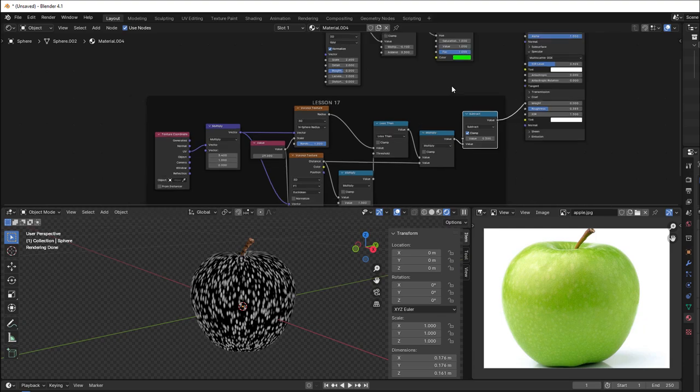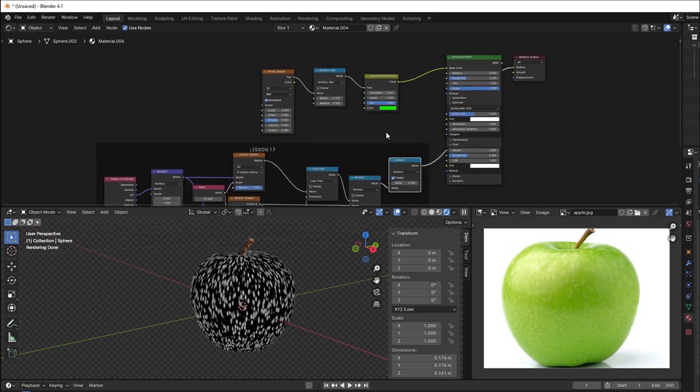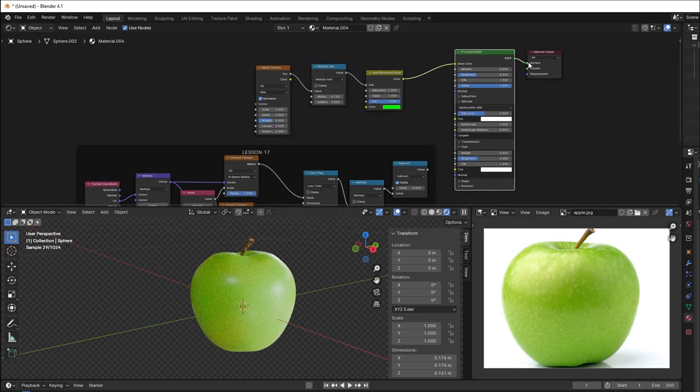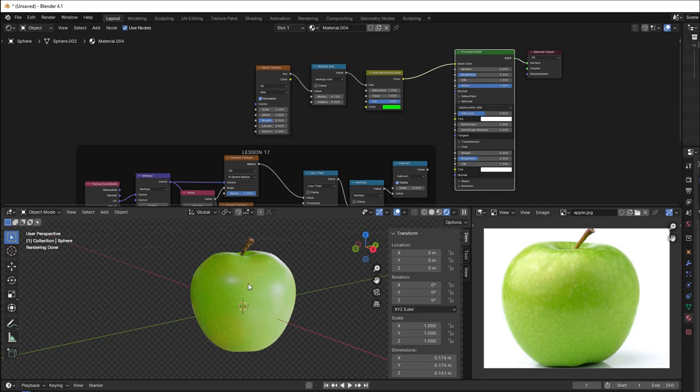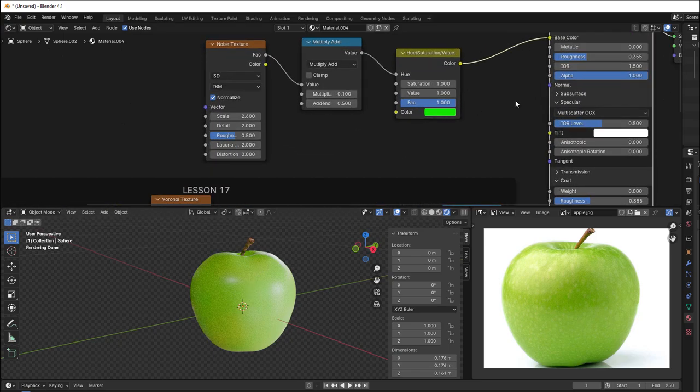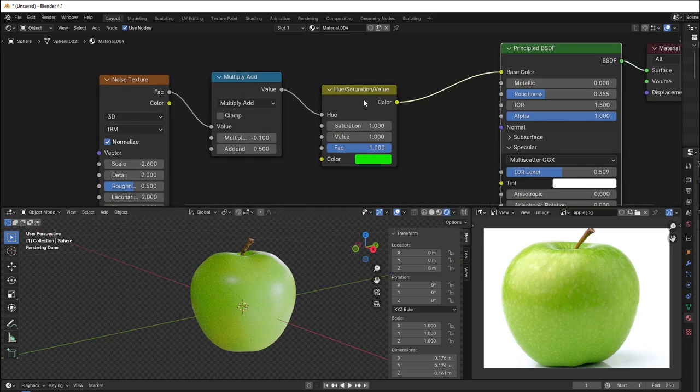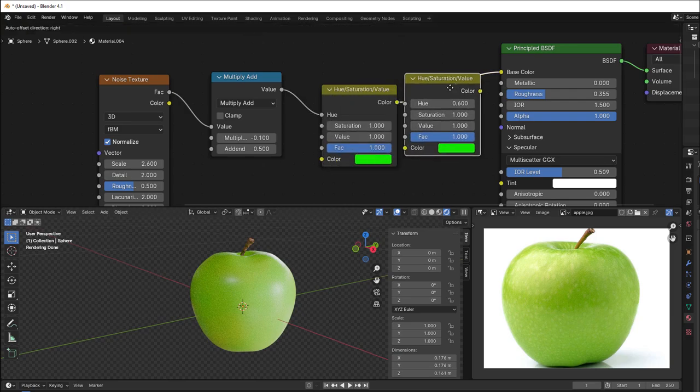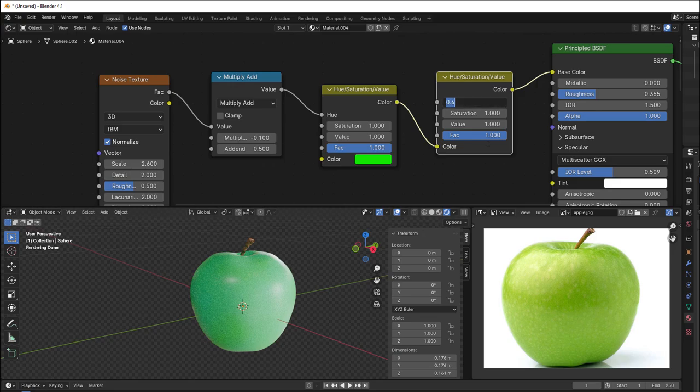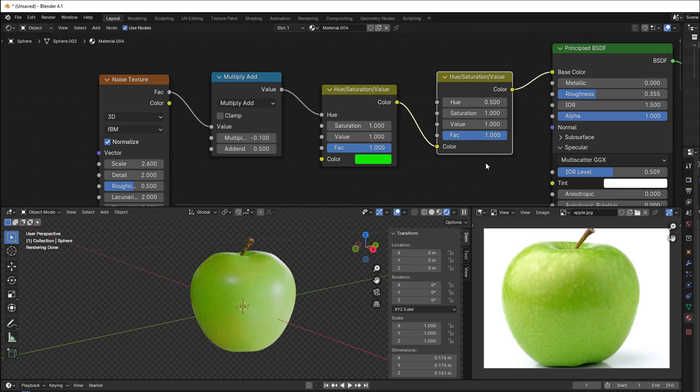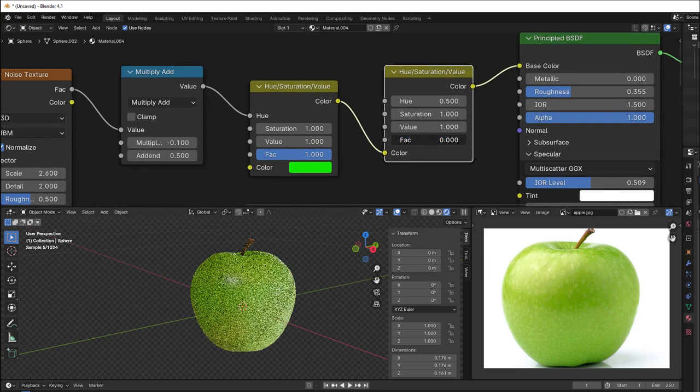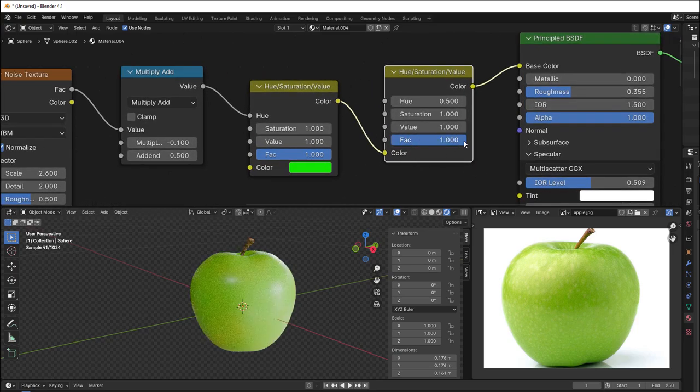Now we need to connect that in a good way and make it even more realistic, this apple. So we can add another Hue Saturation Value and put that in here. Here we can use the color that we have, and then use 0.5 here as well. And all we have to do now is change the factor.